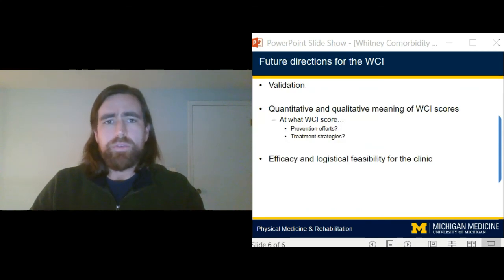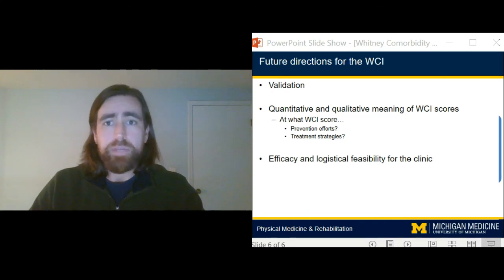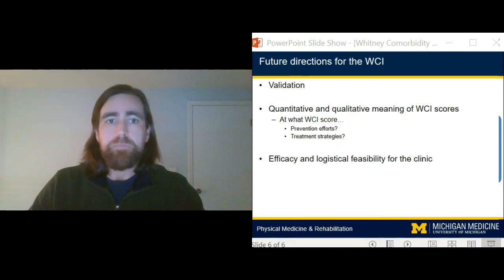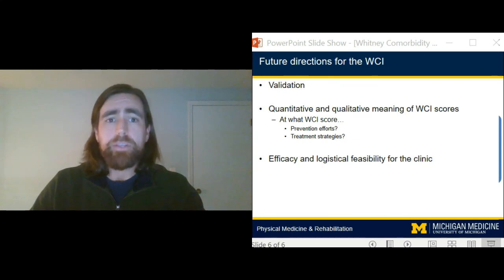Future directions for the WCI include validation steps. There's also a need to understand how to utilize the WCI in clinical practice to assist in clinical decision making, such as identifying the thresholds of WCI scores associated with an increased risk of mortality, which could help prompt clinicians for additional screening or intervention implementation. Finally, efforts will be needed to determine if the WCI is helpful to clinicians in their practice and how best to incorporate WCI into clinical practice.